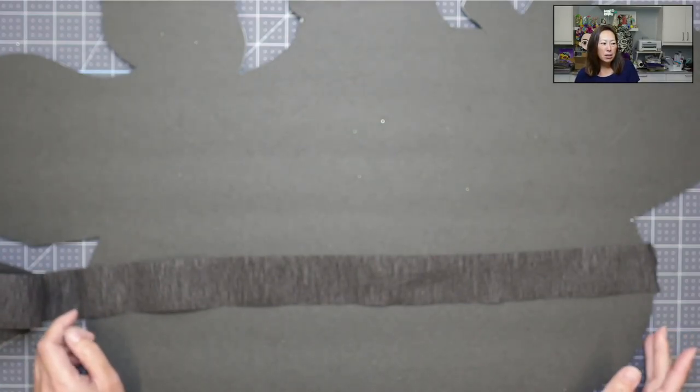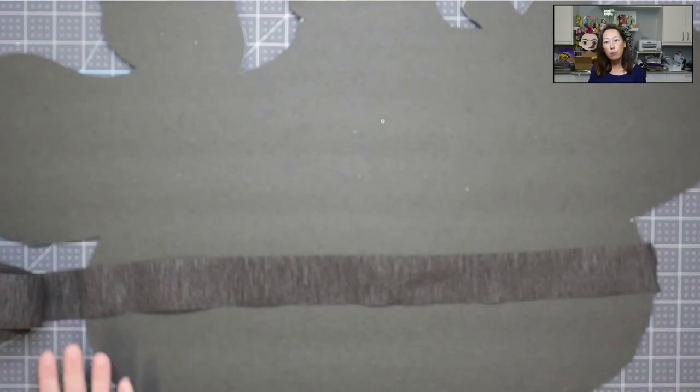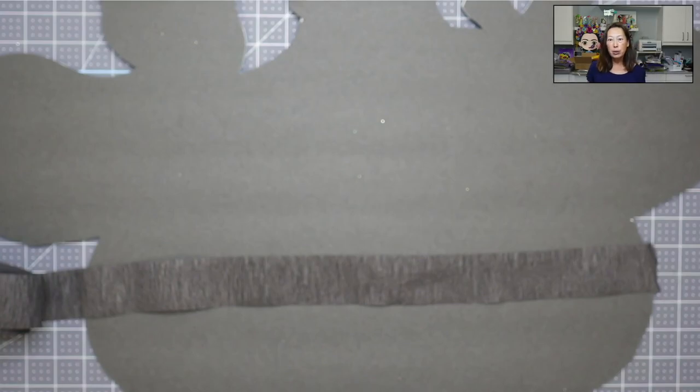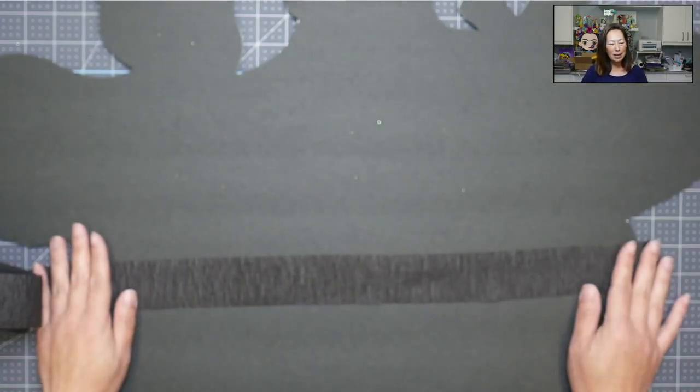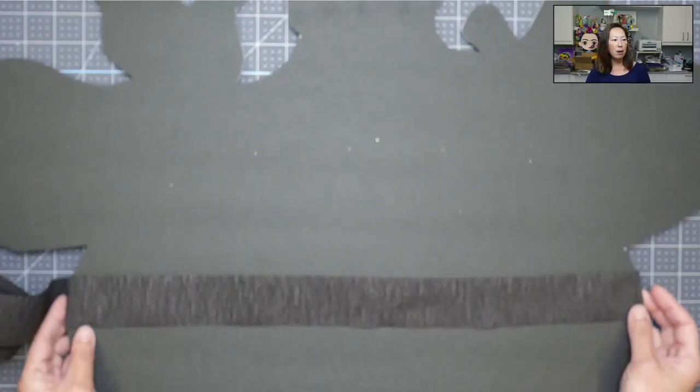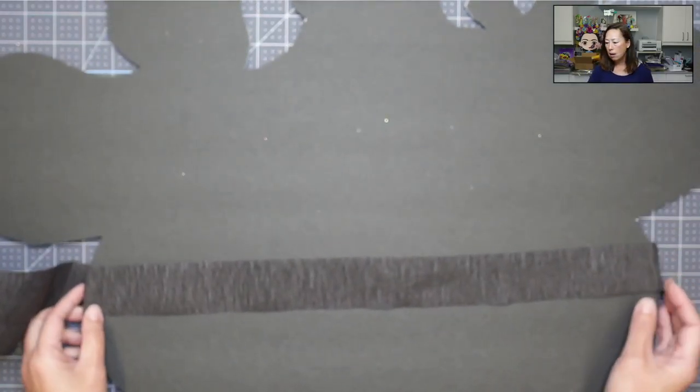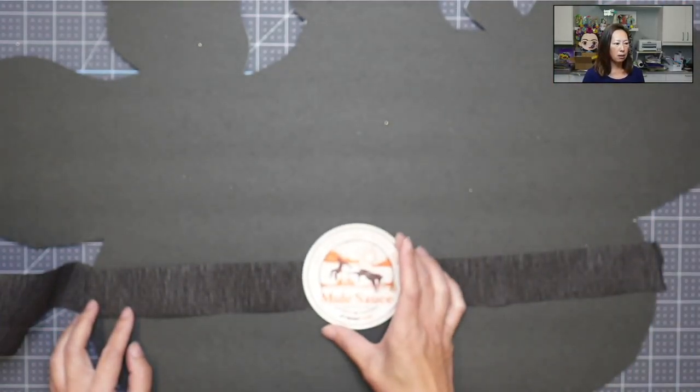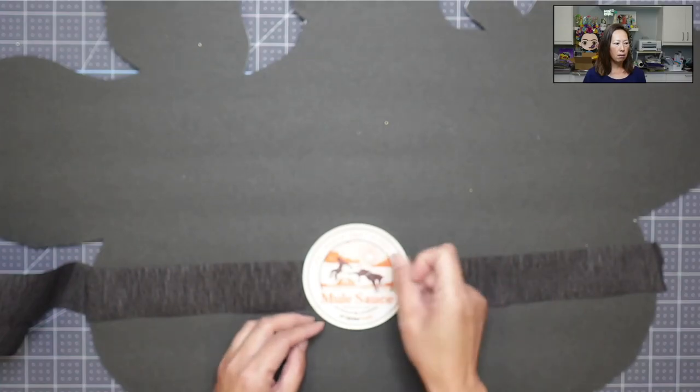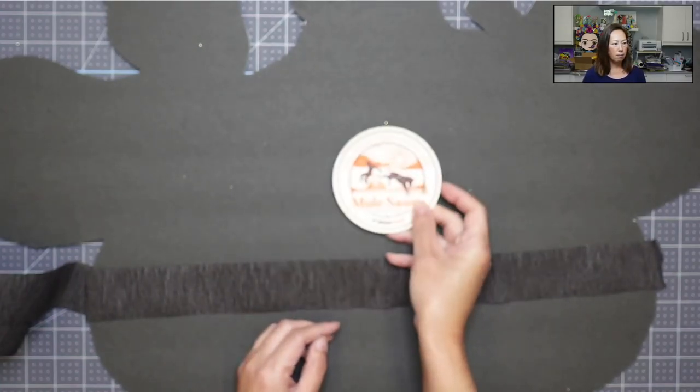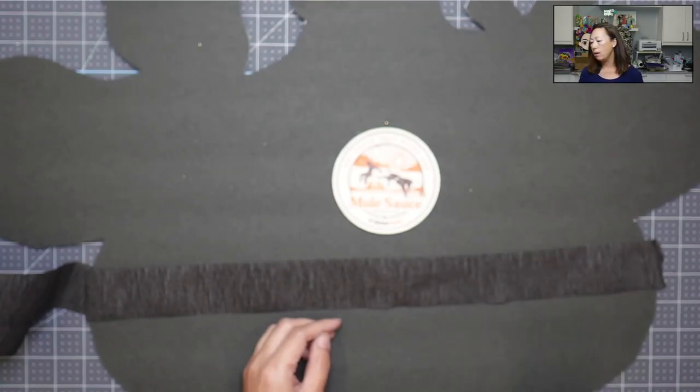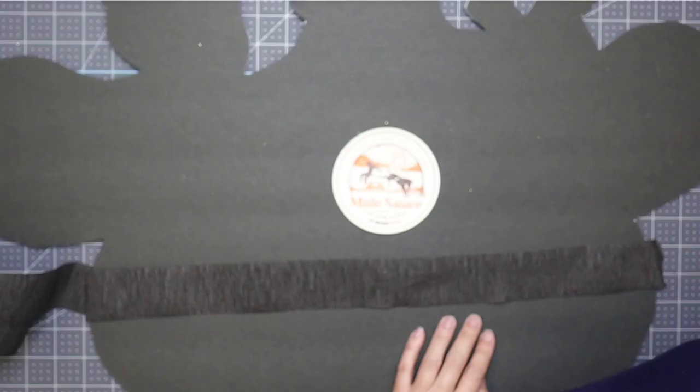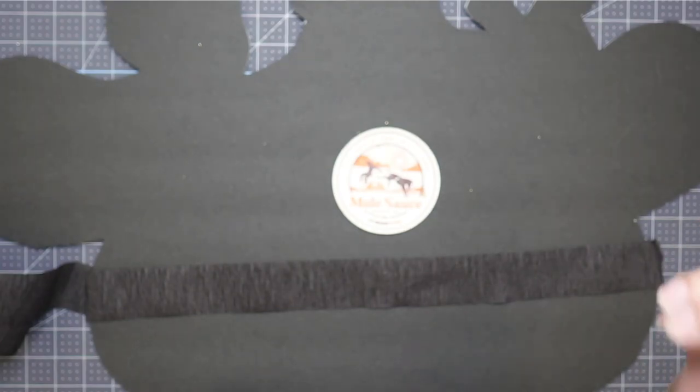And so this would work really well for like the super big projects where you have to glue together the foam boards. So when you're gluing together the foam boards, you can see where it's attached. So I think this will look nicer. And I'm sorry, my camera got out of focus for a second. Let me see if I put this down, it will adjust.